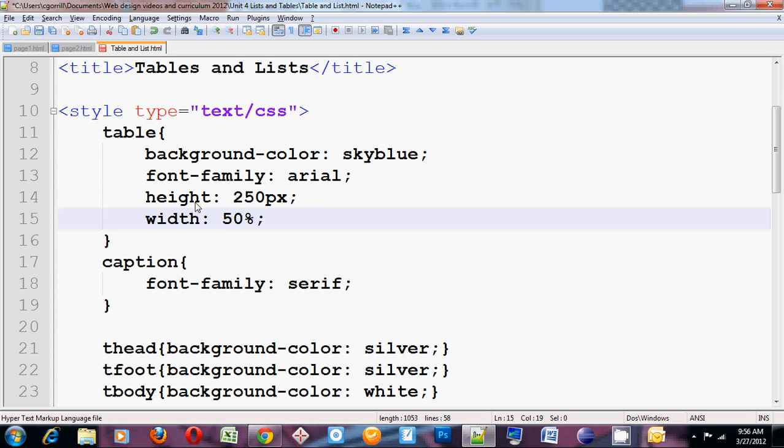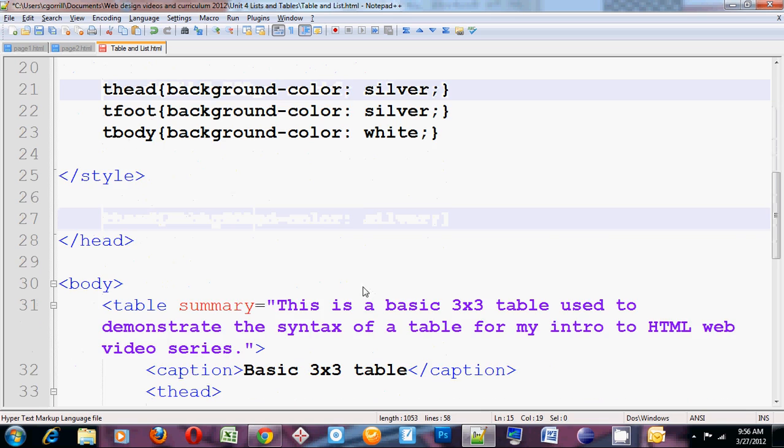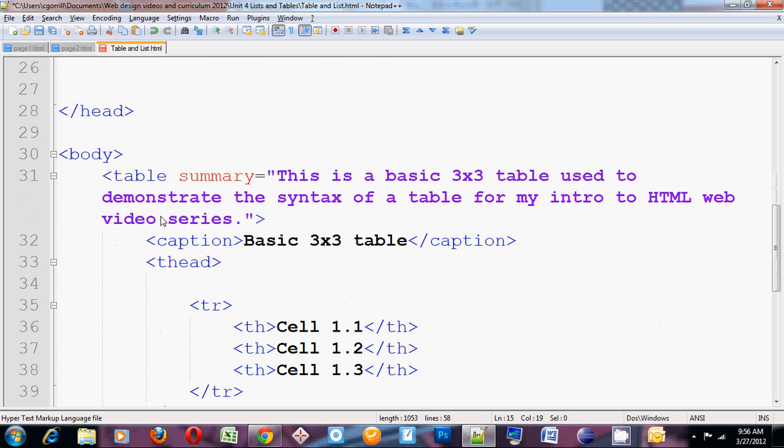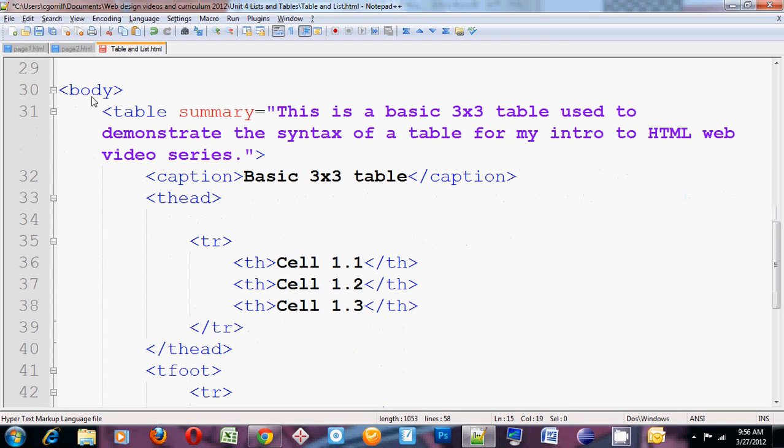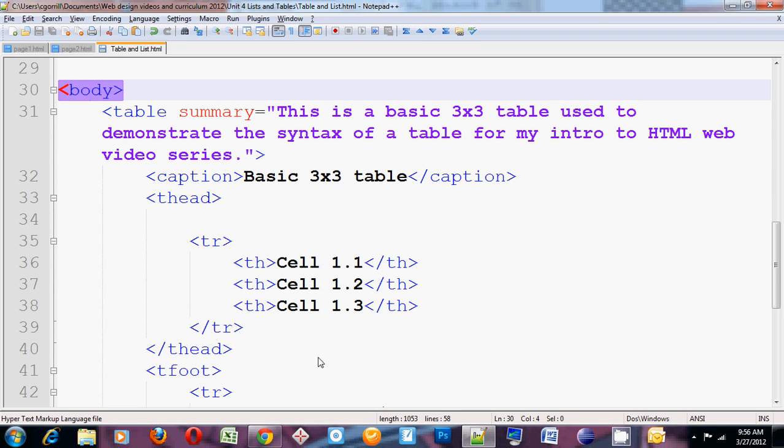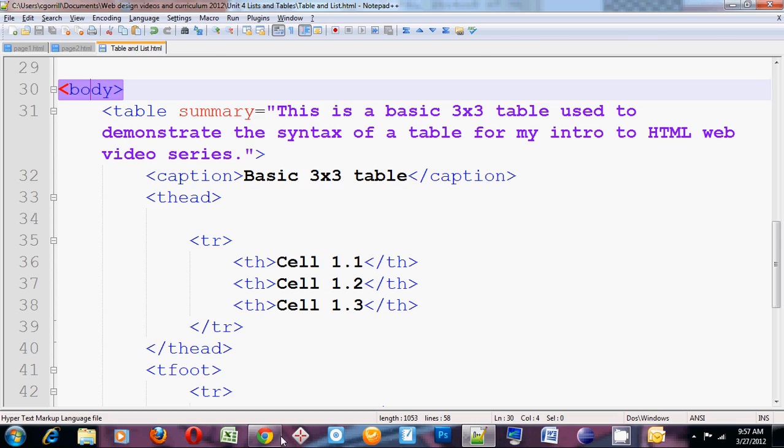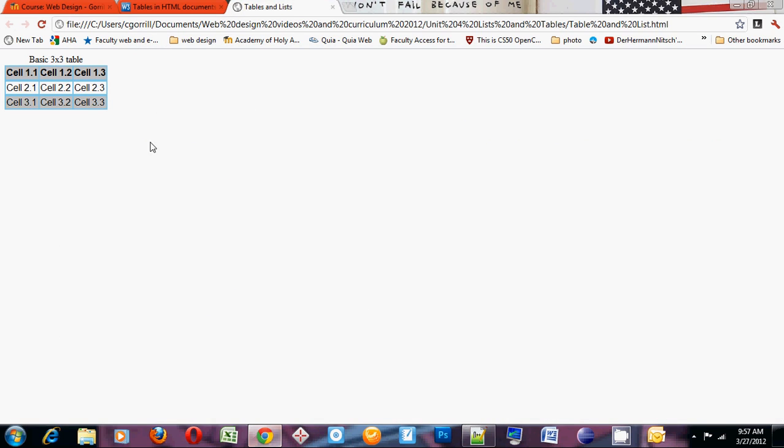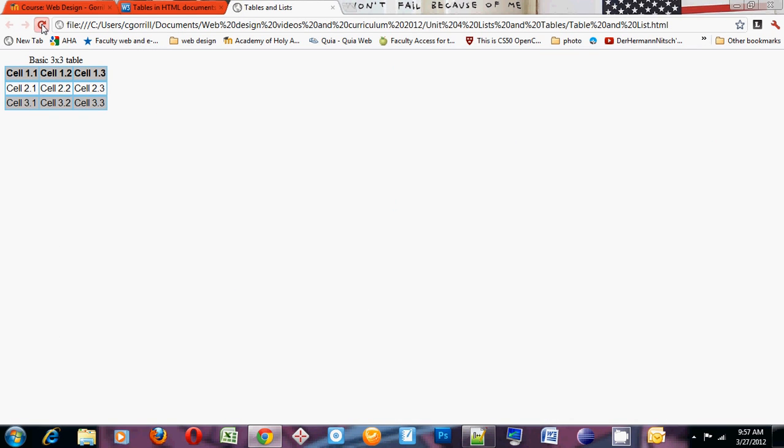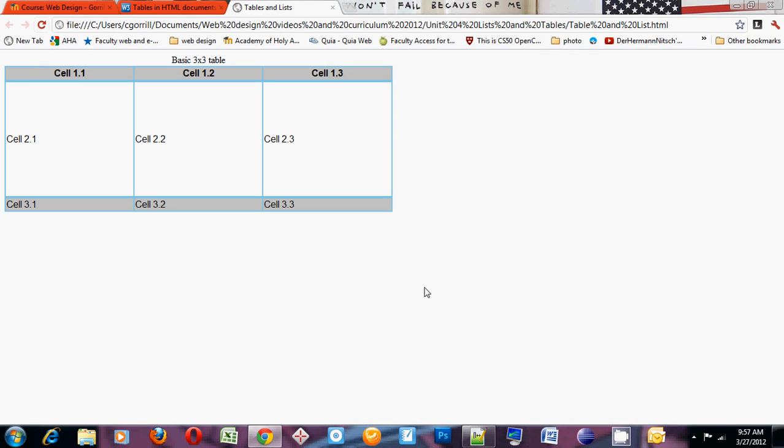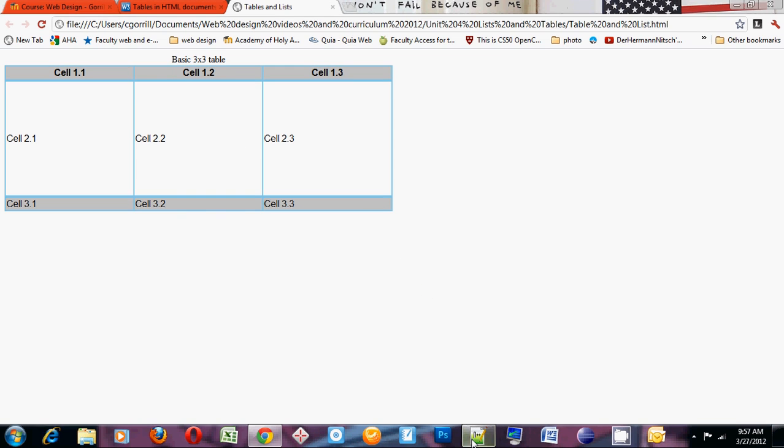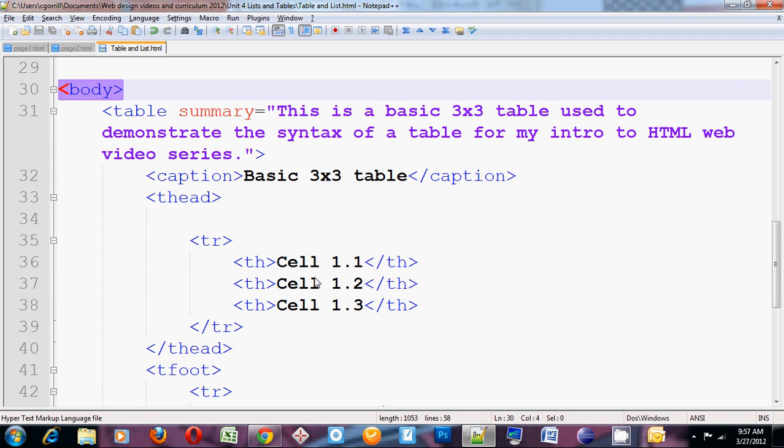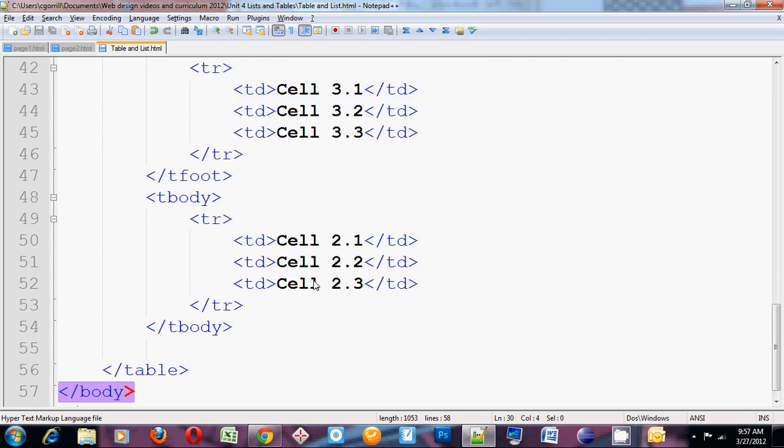I can do percentages for width. So I could do something like 50%. And it will take up 50% of its containing element. In this case, the element that contains the table is body. So it'll take up 50% the width of the body. That's a pretty funny looking table. I might want to add some more rows into the tbody just to flesh it out so it looks a little bit better.